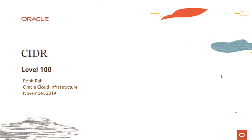As the first topic in the Virtual Cloud Network lecture series, let's look into CIDR notations and why this is important as you are working with the OCI Virtual Cloud Network service.